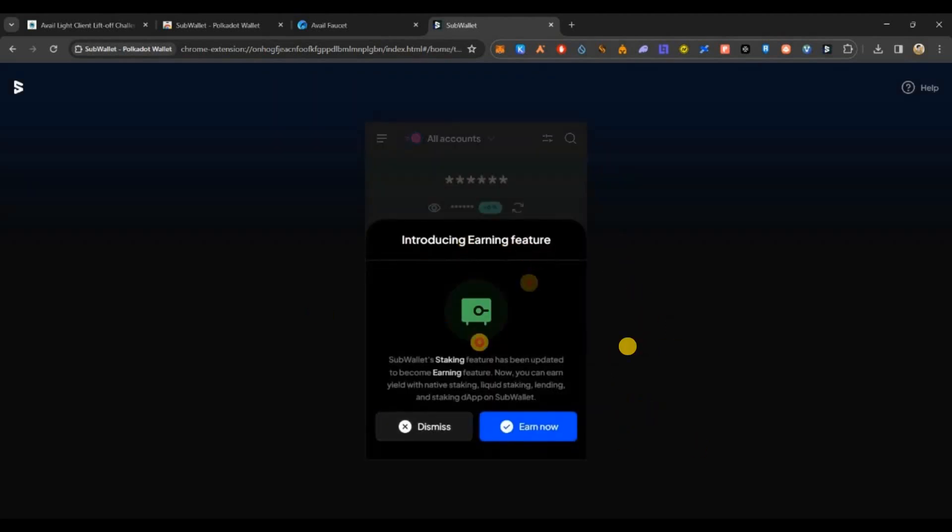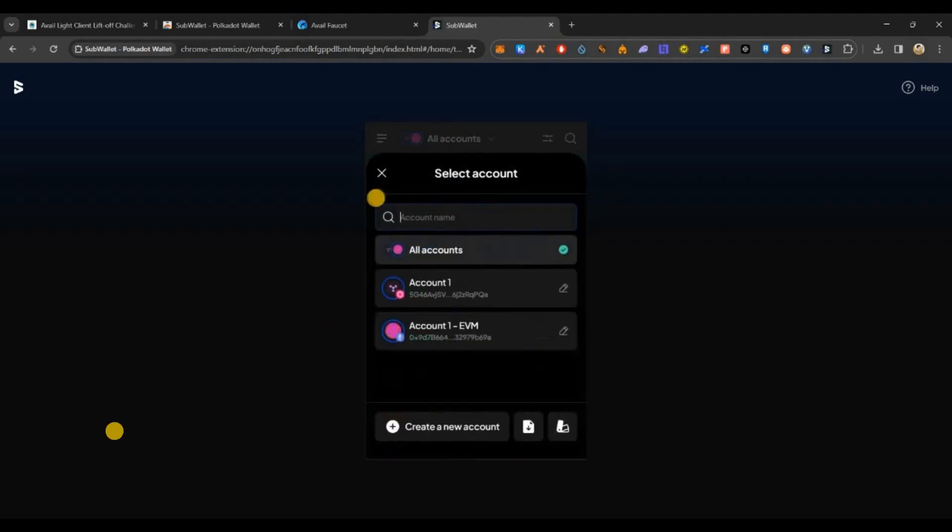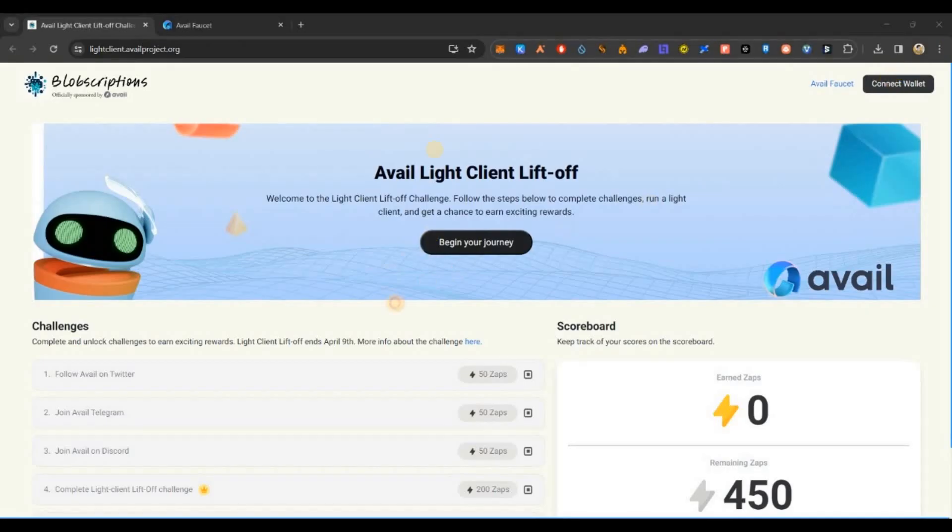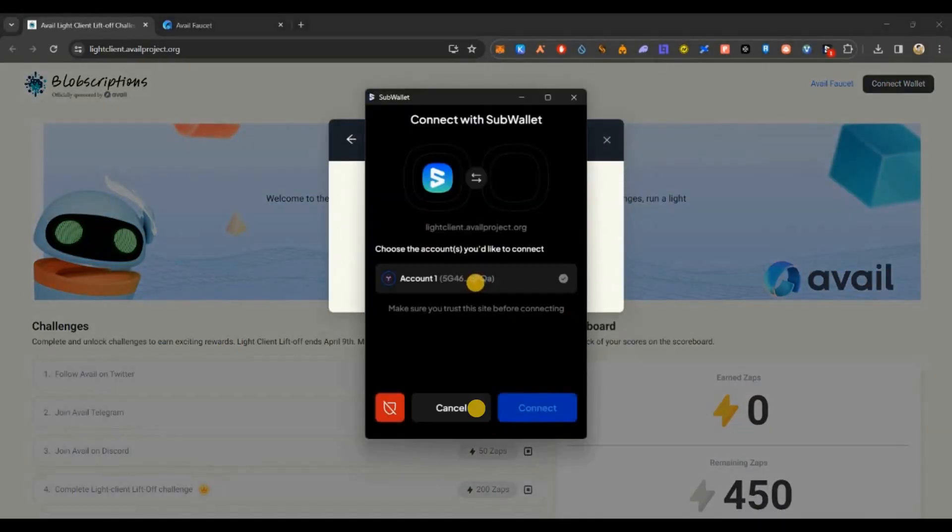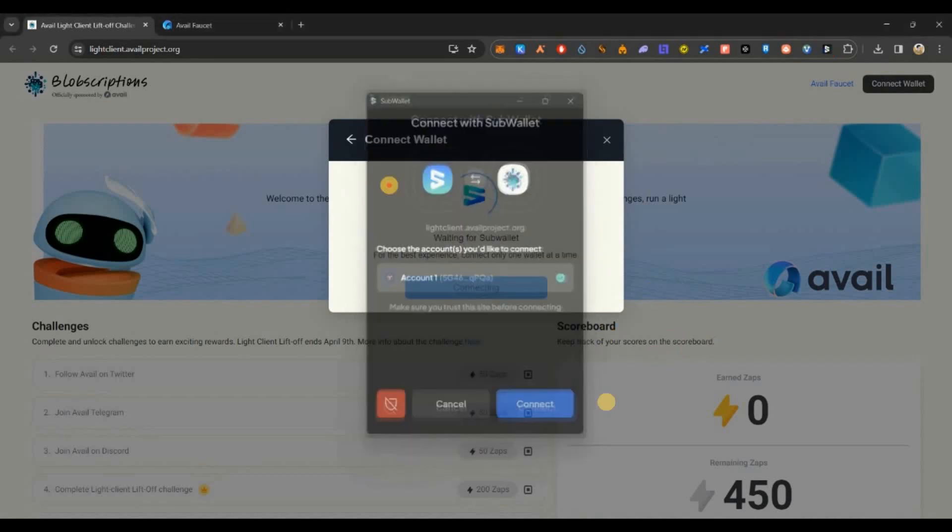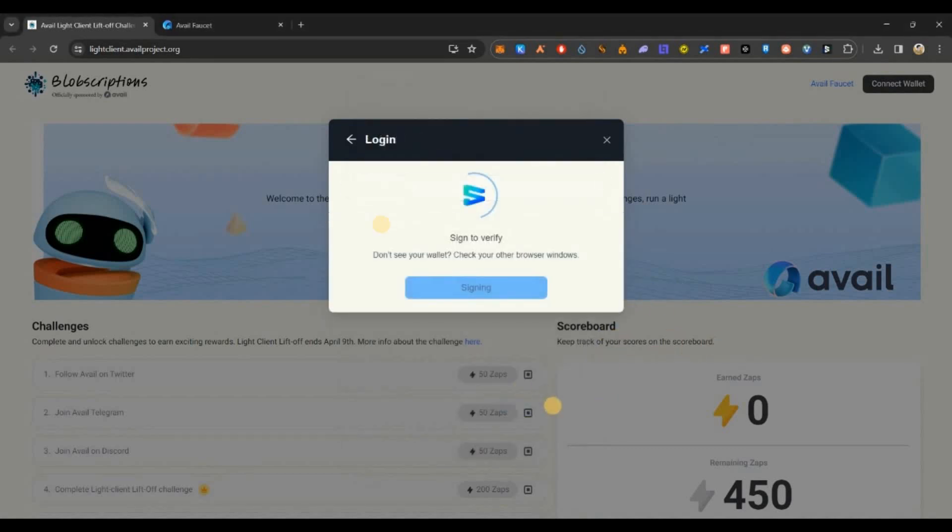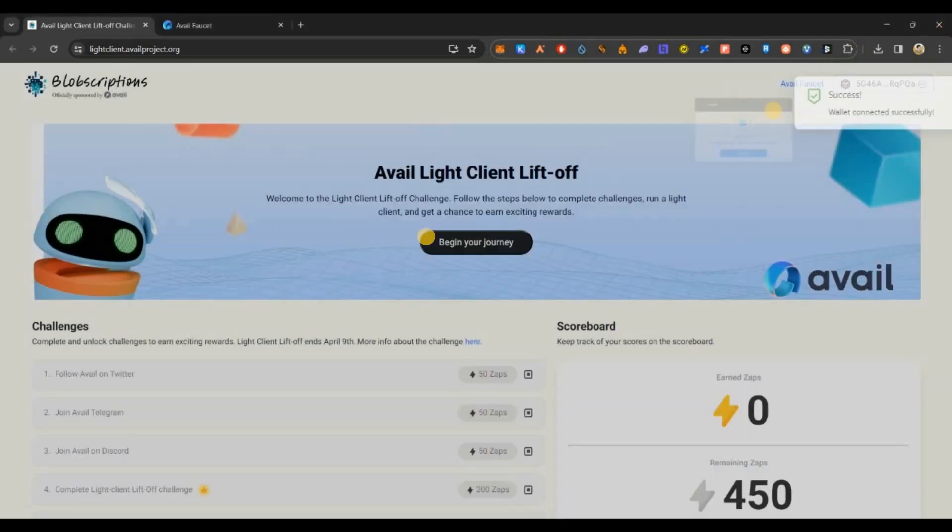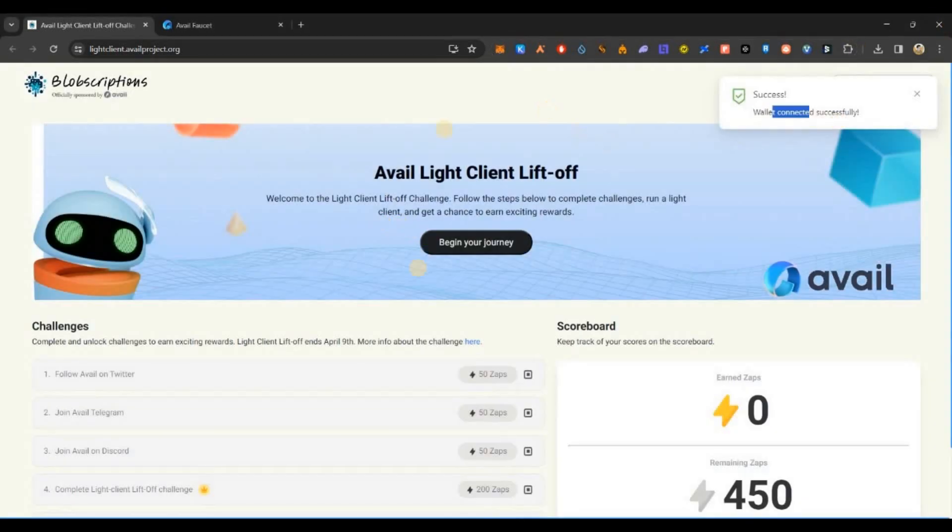Now our wallet is ready. We can go back to the quest page. In the quest page, I can refresh and click on connect wallet. I'll select SubWallet and connect it. Once the wallet is connected, we are good to go. We have to do a sign request and that's all, now wallet is connected.